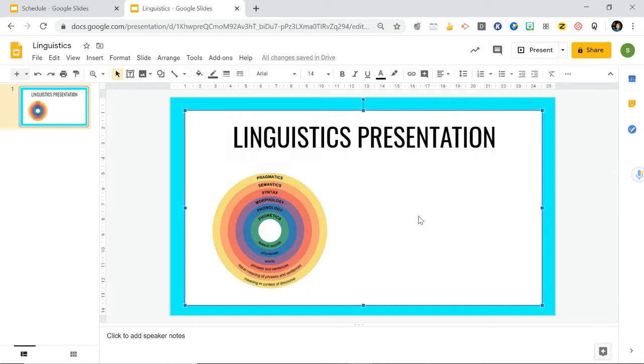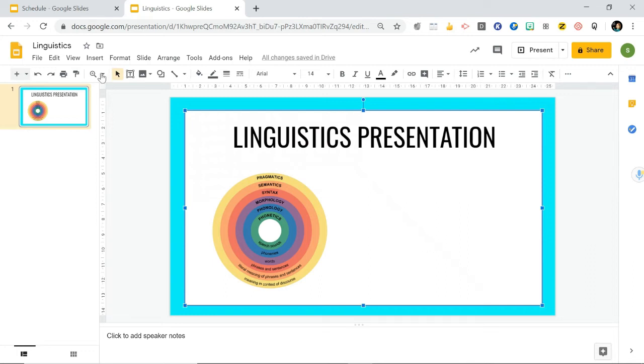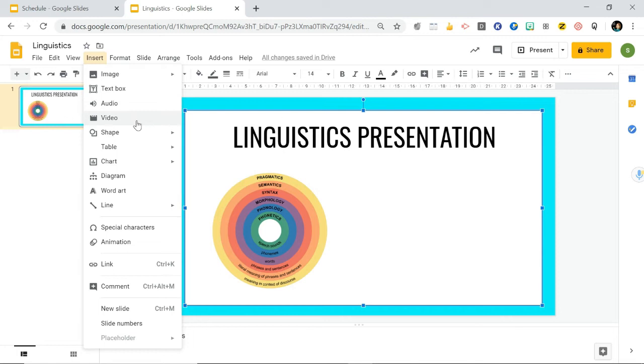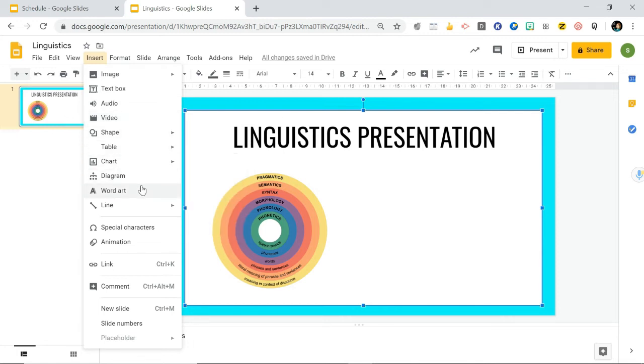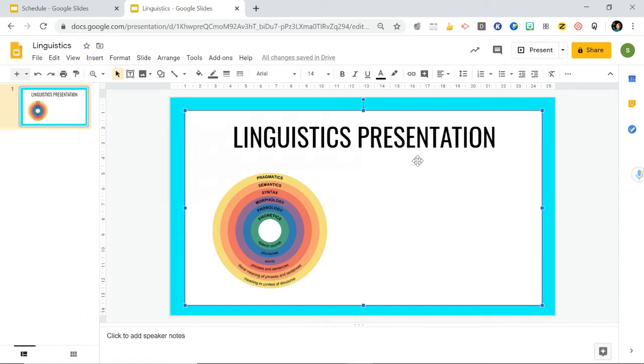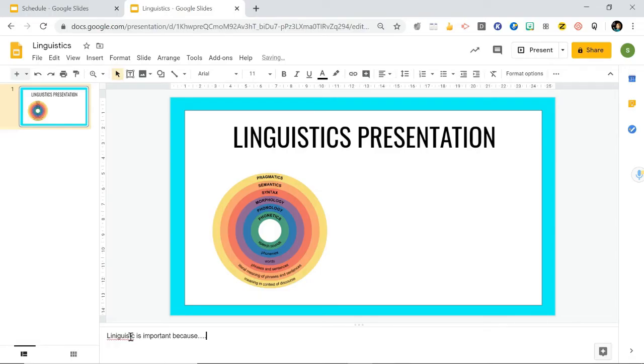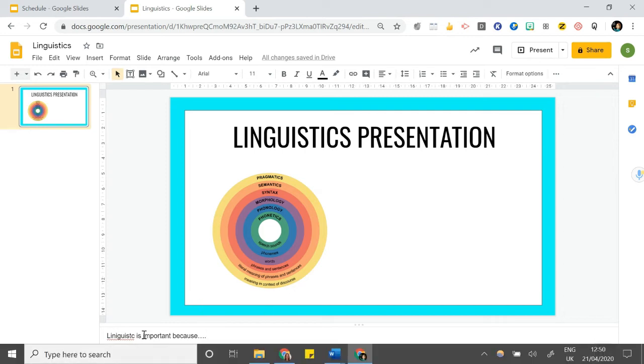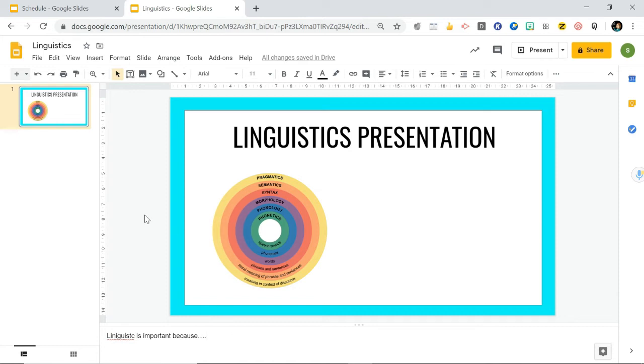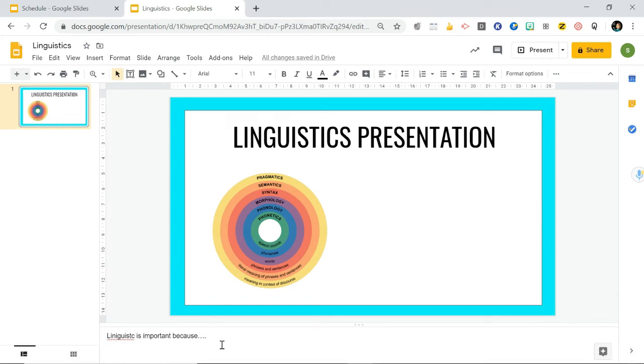If you want, you can also insert audio. If you've already got some files of you talking or another person talking about linguistics, you can put them in. You can put videos as well, and any charts or diagrams you need. Now if you have to present this to the class or to your teacher and you want to write some important notes for yourself, you can write them down here. When you're presenting, the people seeing your presentation won't be able to see these notes. Only you will be able to see these. So this is a good idea if you think you might forget something.